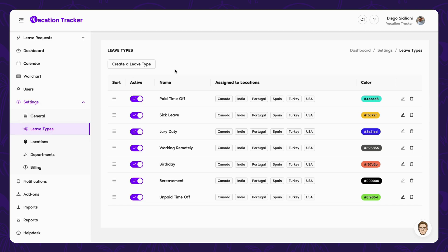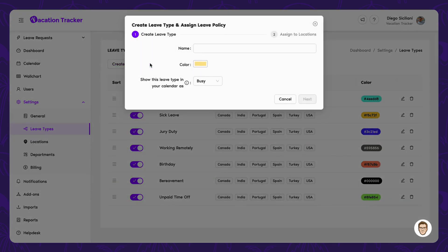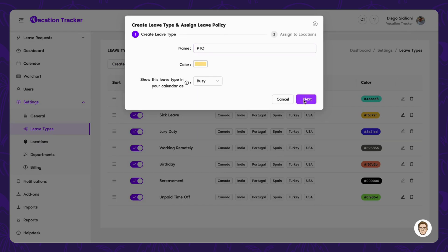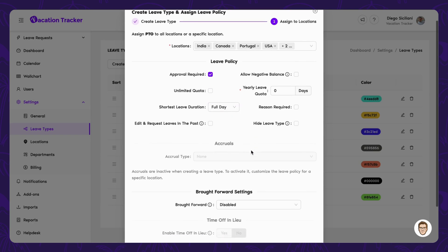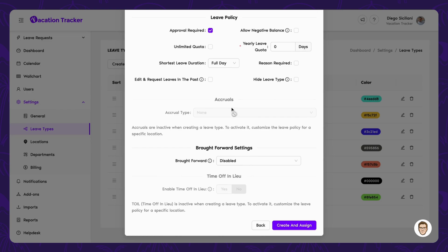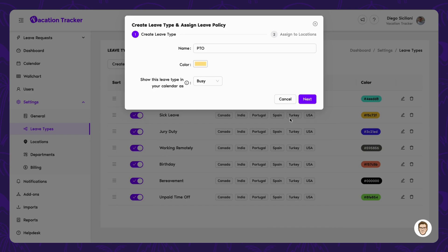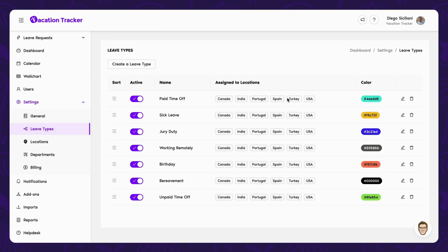Leave types are the options employees can choose from when requesting time off, and they can be fully customized to match your company's leave policies. When creating a leave type, you can decide if approval is needed, set the quota, choose the shortest leave duration, and much more. There are also some additional settings we can choose to activate once it is applied to a location, but we'll go over those at a later time. Once created, leave types can be turned on or off, edited, or deleted at any time.